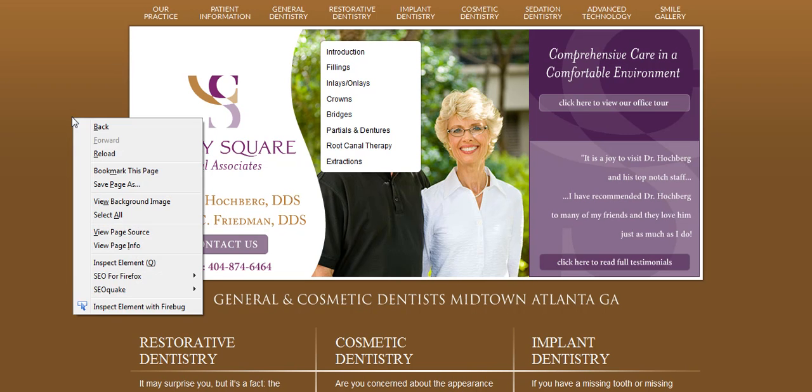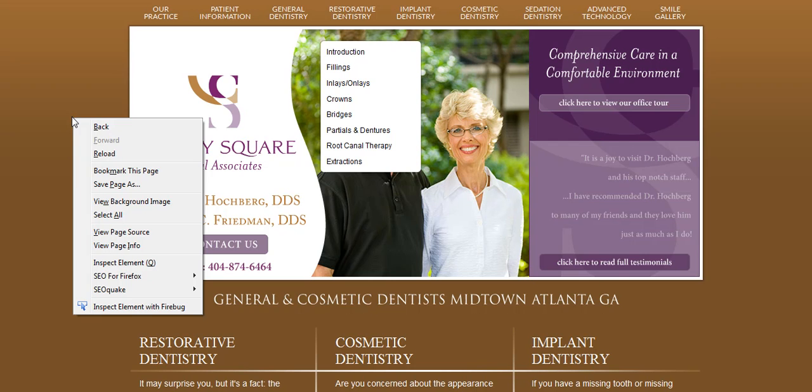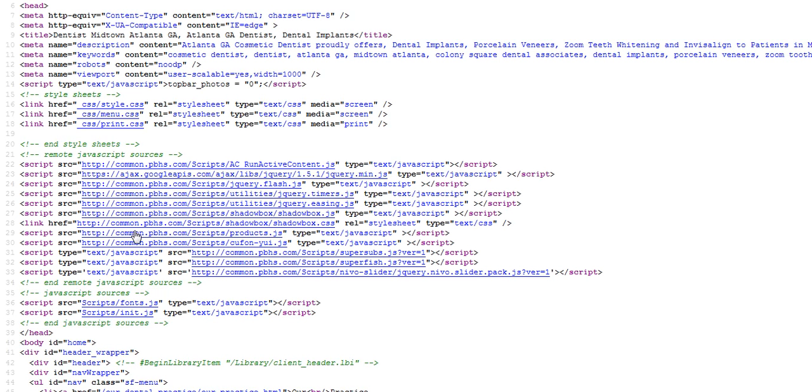If you right click and say view page source, you can see there is the beginning head tag and there is the ending head tag.